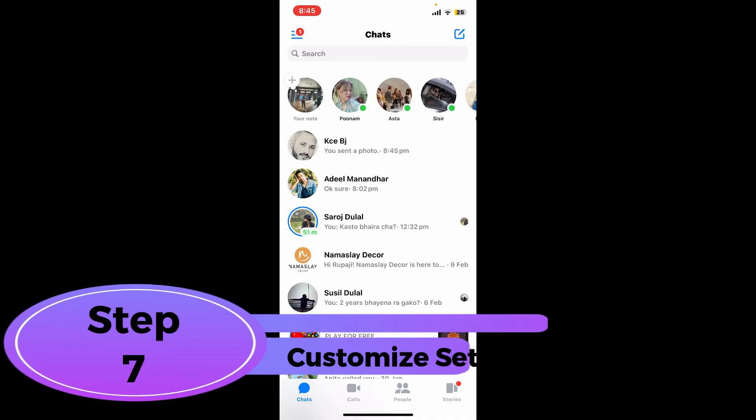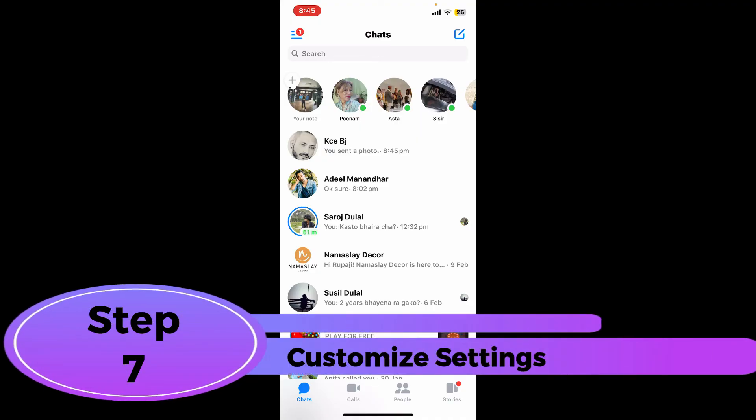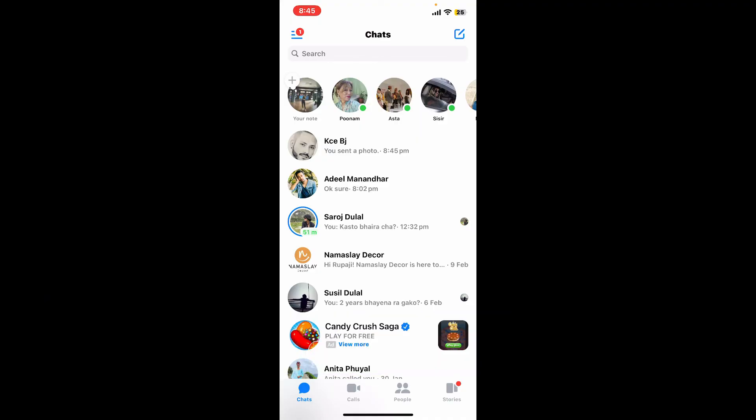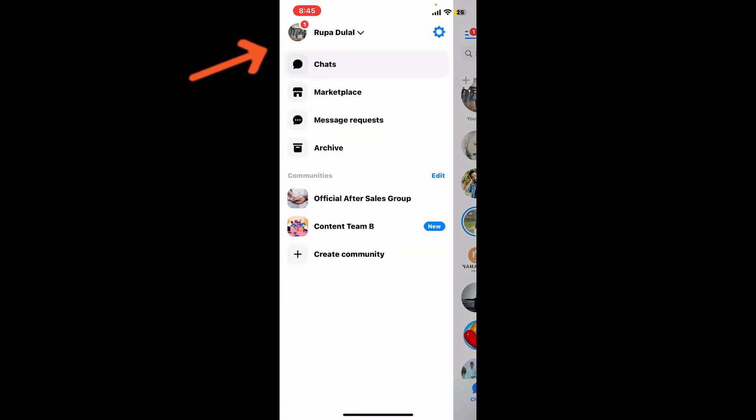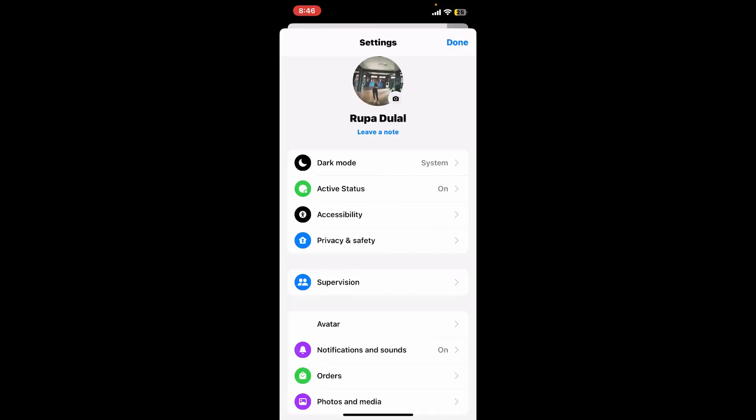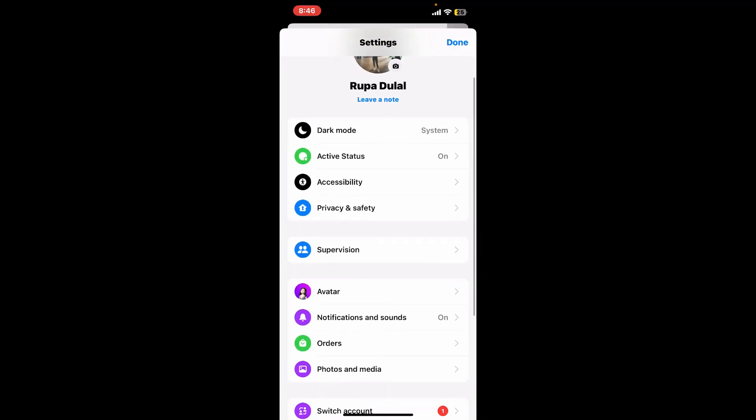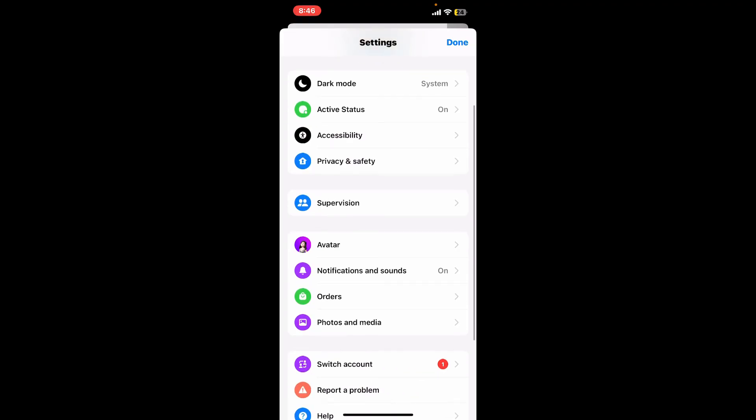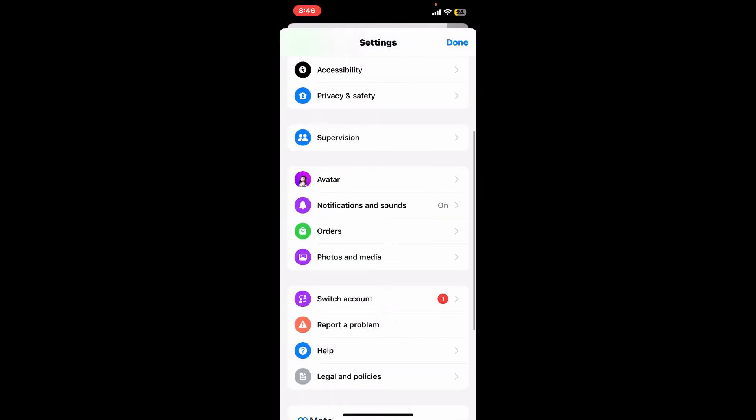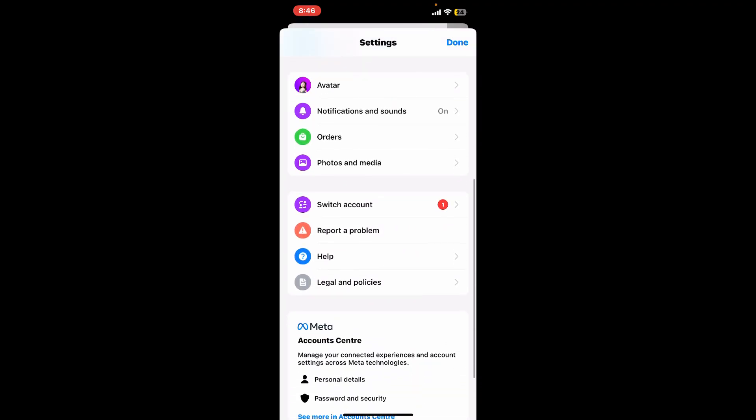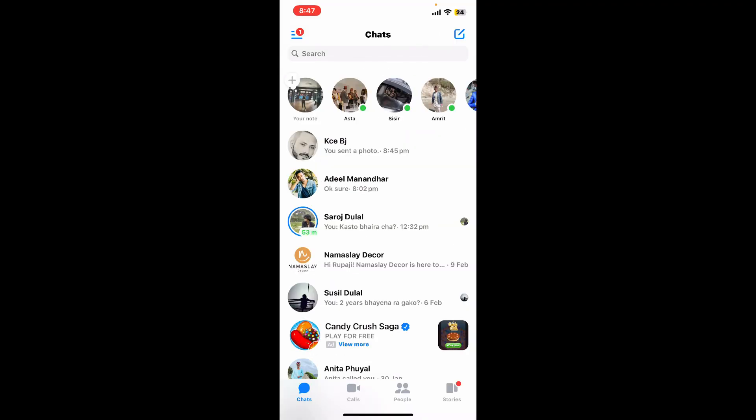Step seven: customize settings. To customize your Messenger experience, simply go to the top left hand corner of the screen. Now tap on the gear button at the top right and here you can adjust settings such as notifications, privacy, appearance and more according to your preferences. So there you have it, that is how you will be able to use Messenger on your iPhone as a beginner.